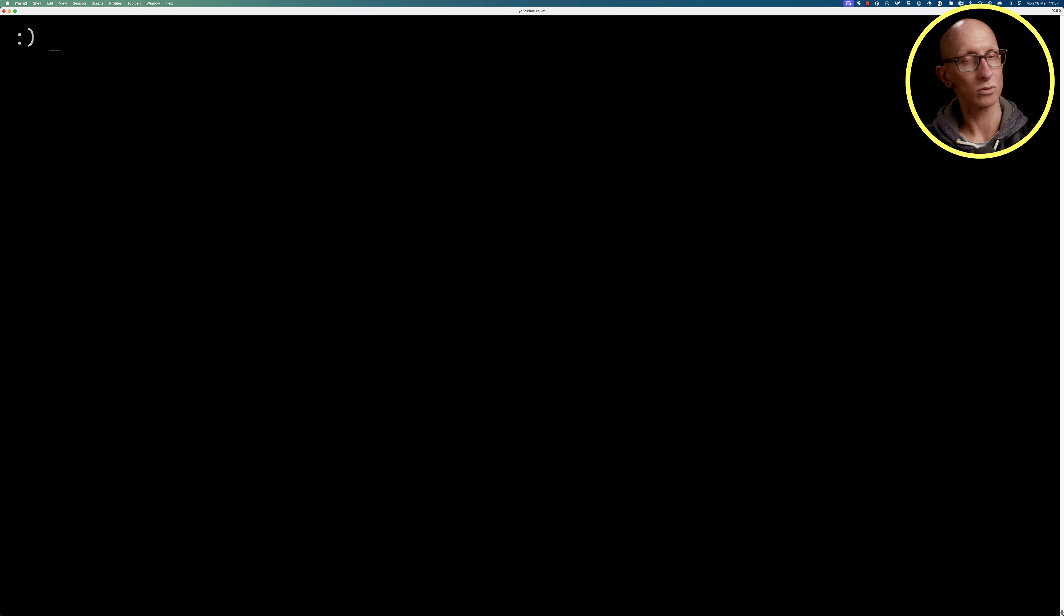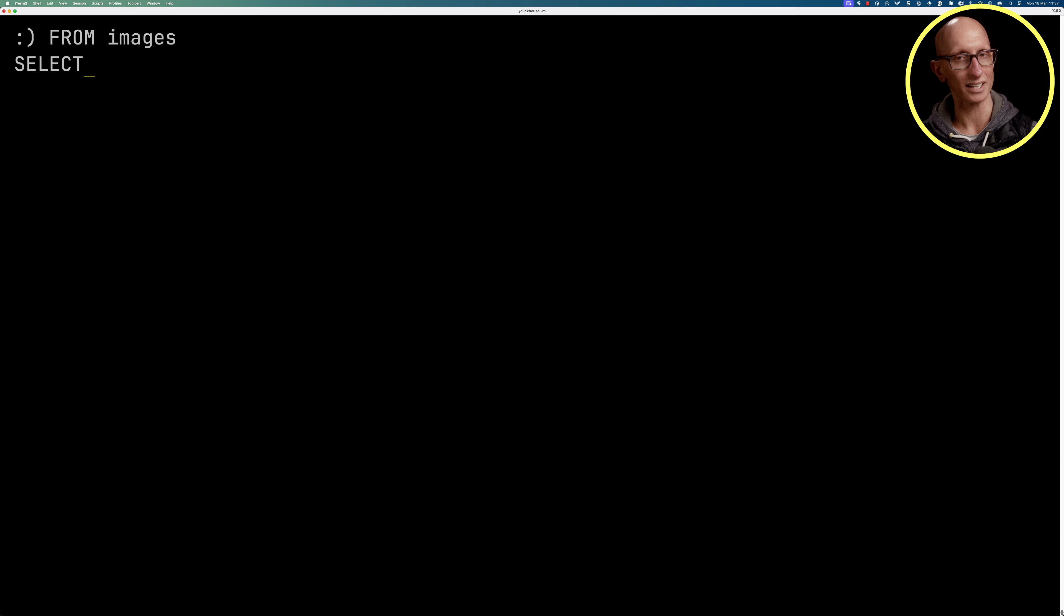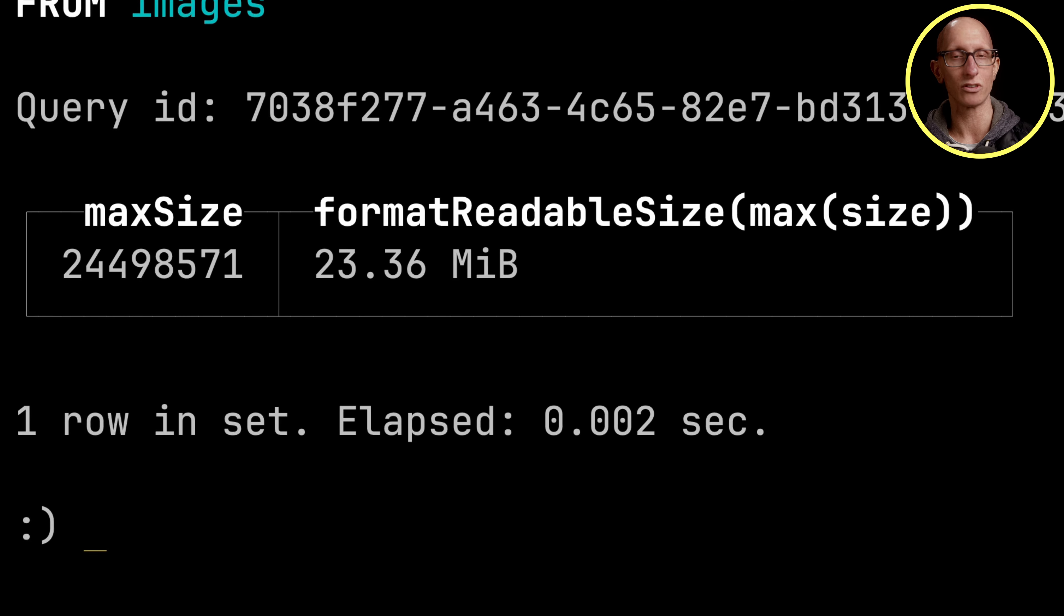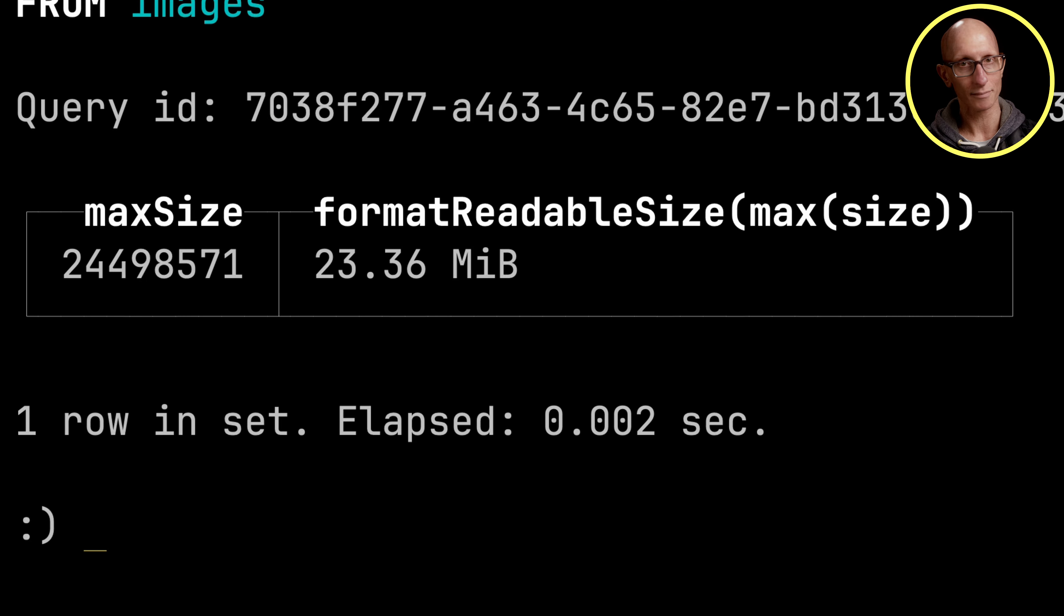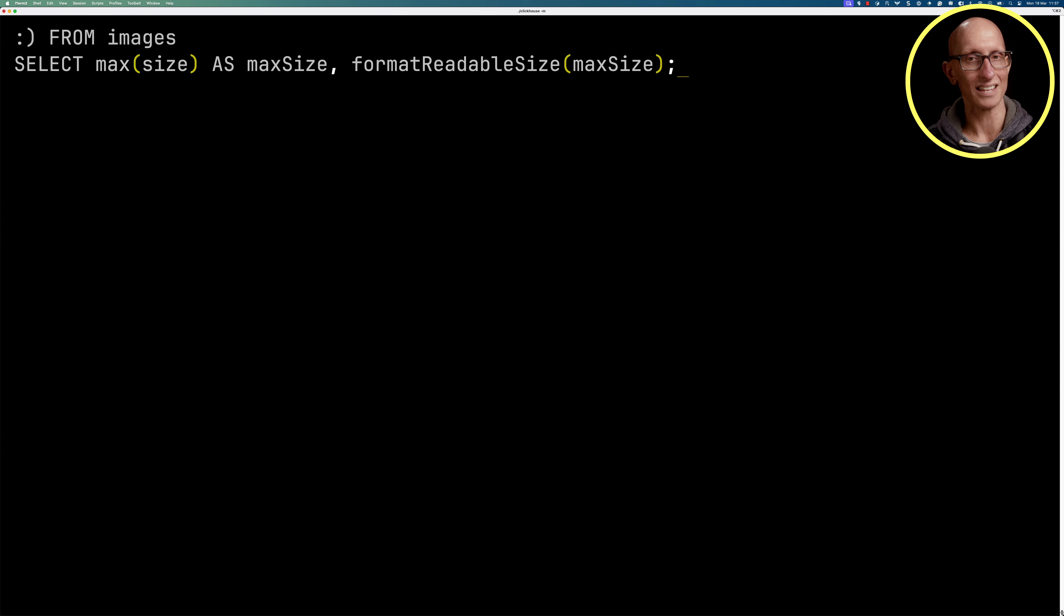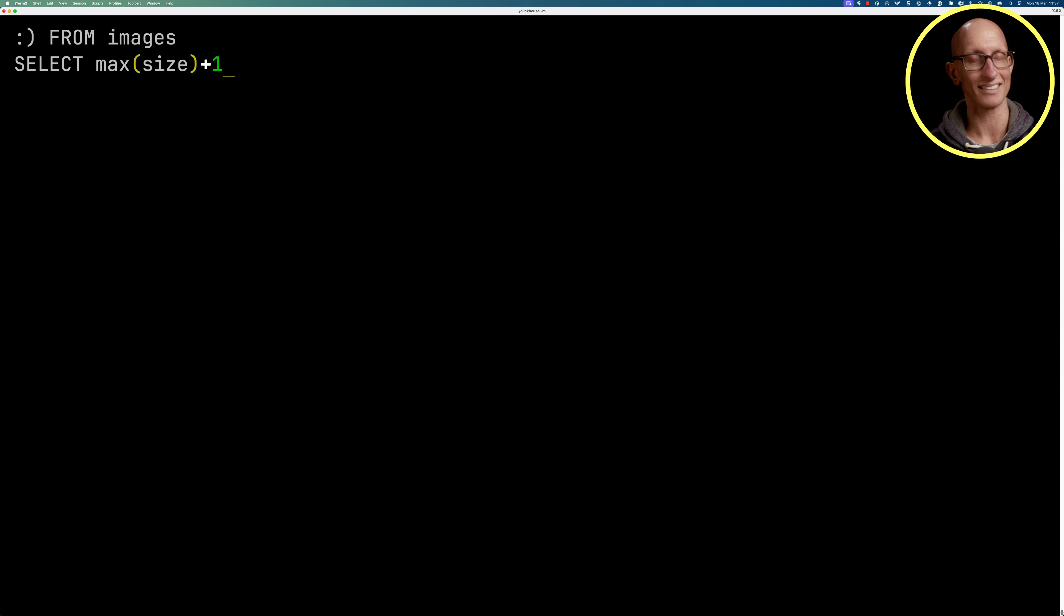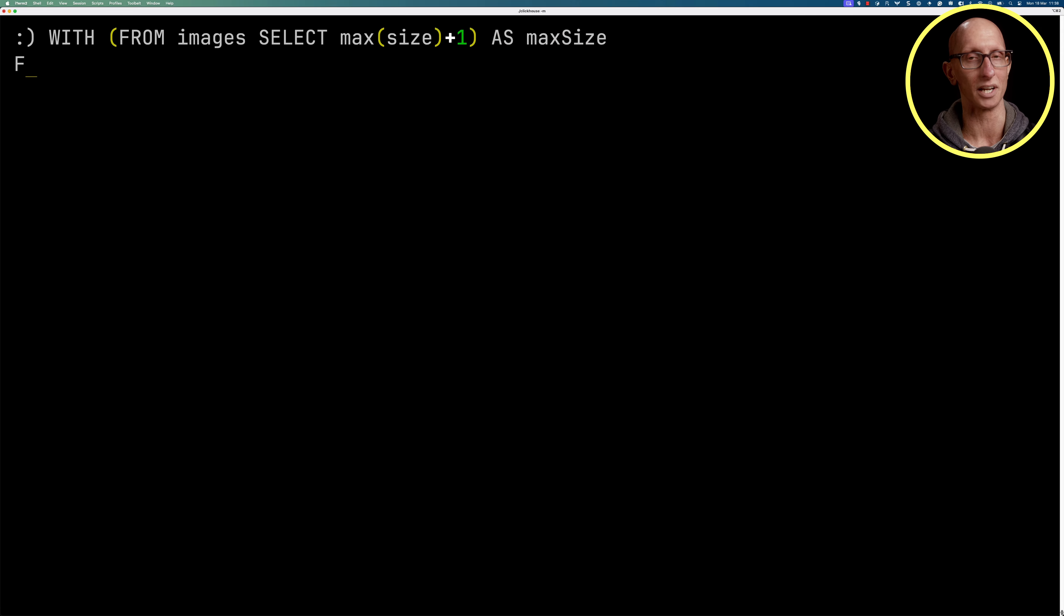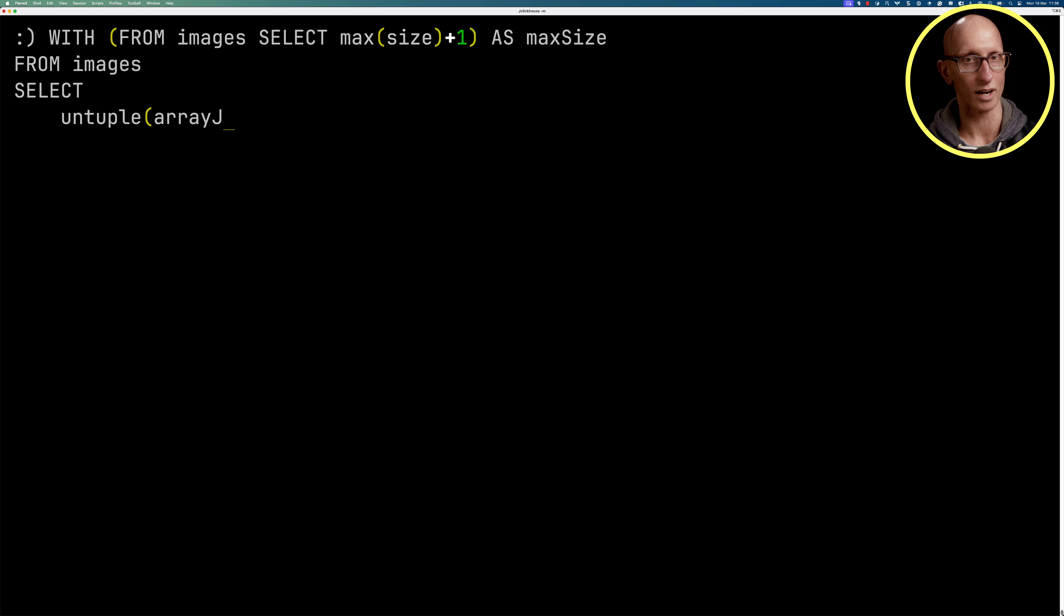Next we're going to look at the resample suffix, which divides the data into groups and then separately aggregates data in those groups. So those groups will be based on image size. Let's first find the maximum image size, which is just over 23 megabytes. And first we're going to update the maximum size to be one higher as the sample functions don't include the upper bound and we'd like to include it.